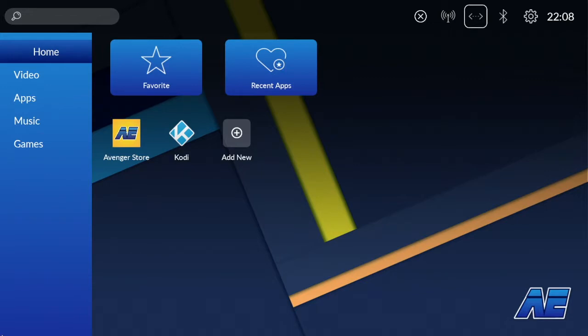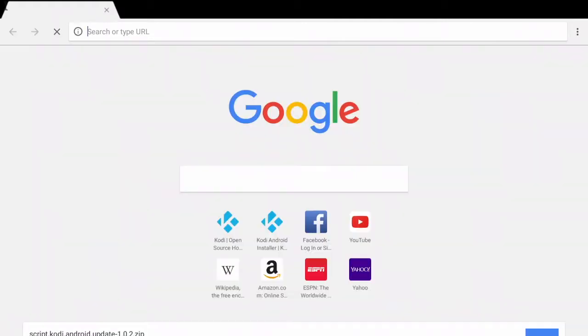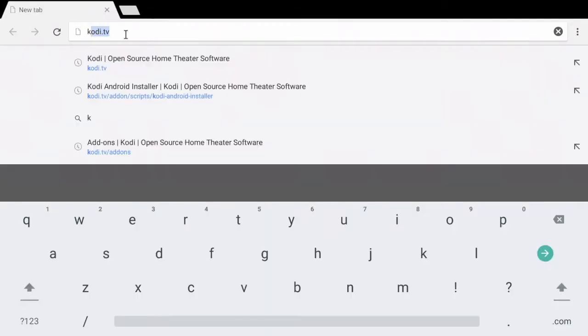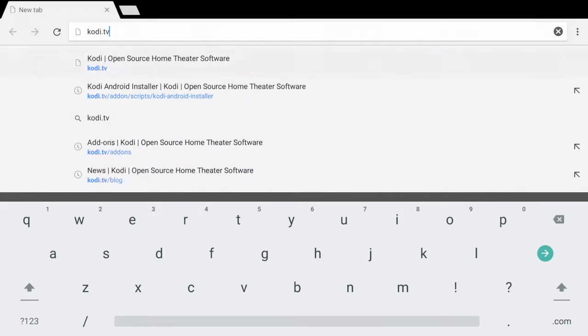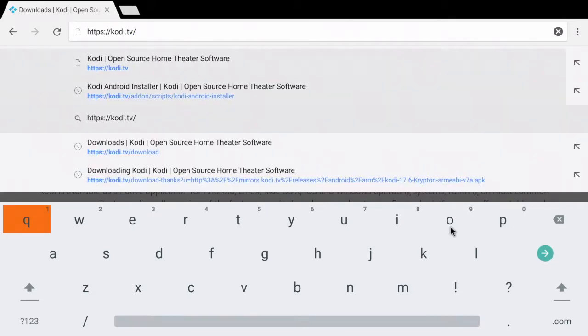So the first thing you want to do is go to your applications and I'm going to click on Google Chrome. Go ahead and enter kodi.tv and click the little loop.